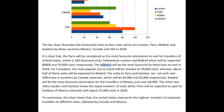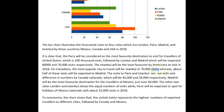Before proper nouns like cities, we do not use articles. So it's just "Istanbul is expected to be the least visited by Americans in 2018." For Canadians, the most popular city to travel to will be Istanbul at 70,000 visits, whereas only around half of these visits are expected in Madrid — and this comma here is not needed.